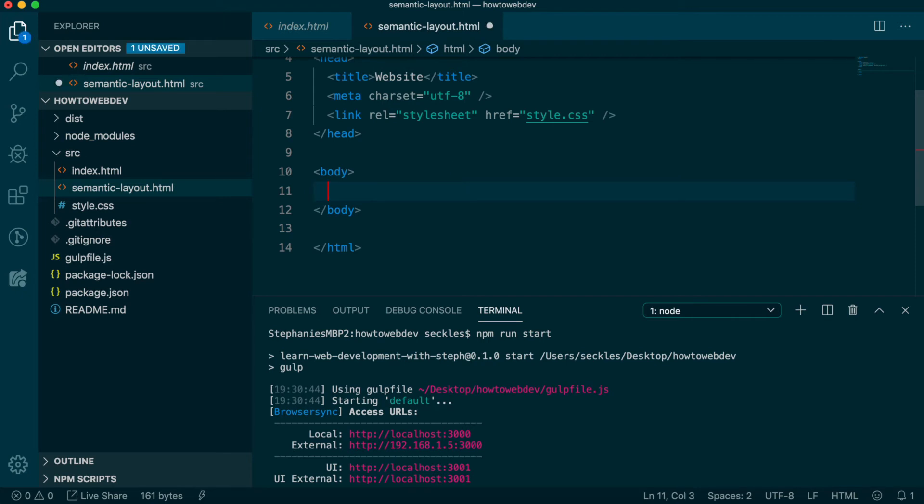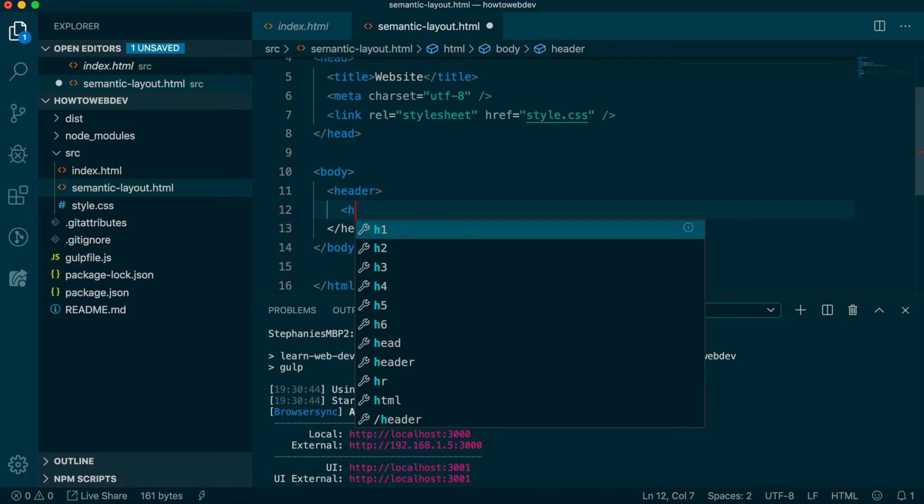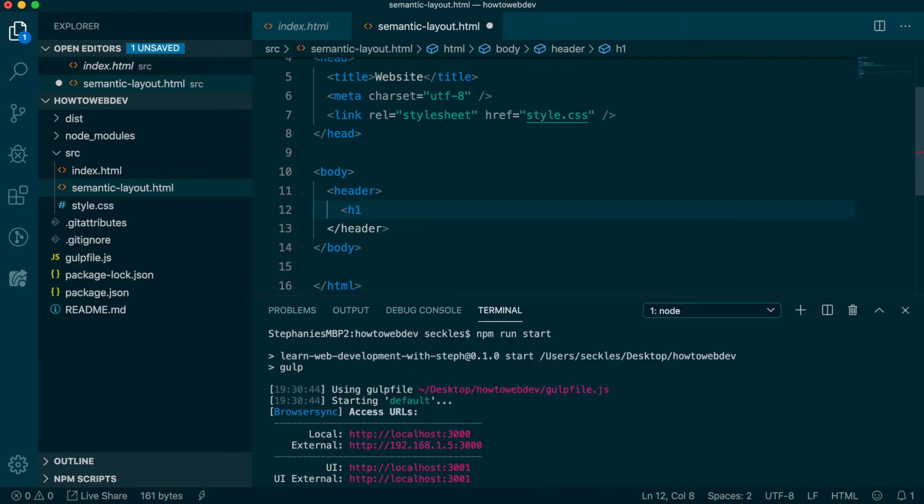Within the body, the first tag we'll add is header. Appropriately named, right? Within this, let's add our single H1, and I'm going to use the text My Website.